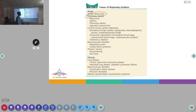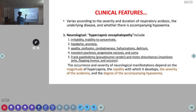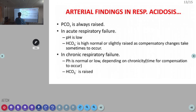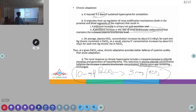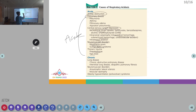Other acute causes include CNS involvement — central nervous system depression causing reduced ventilation rate — due to recreational drugs, intracranial hemorrhage, SAH, or sedation. Neuromuscular disorders such as myasthenia gravis and Guillain-Barré syndrome, or thoracic trauma such as pneumothorax or flail chest, also cause acute respiratory acidosis.